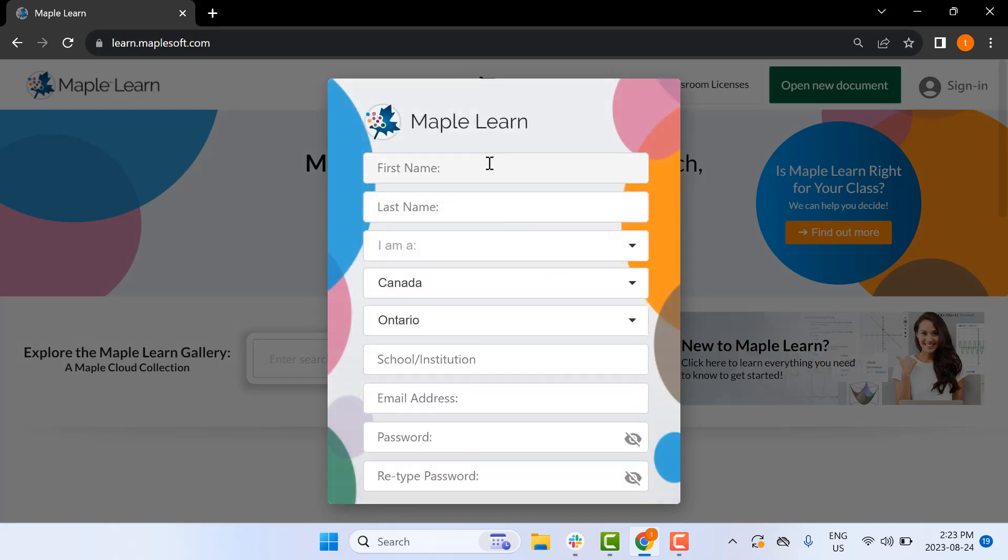Next, you'll be prompted for some information. I'm going to fill in my own information for this example.